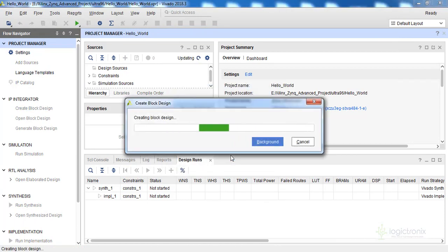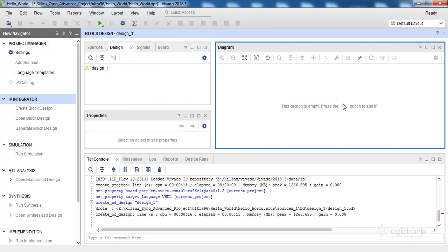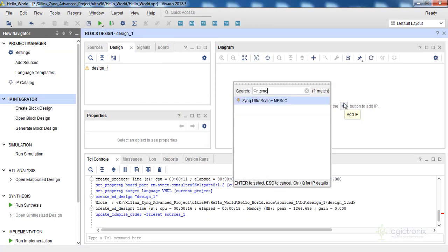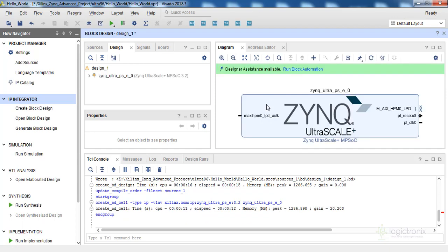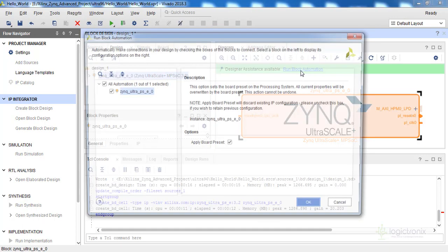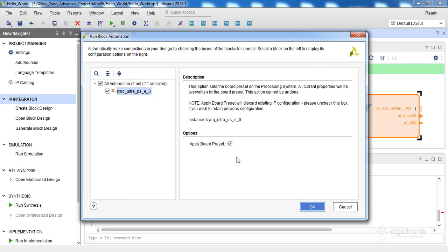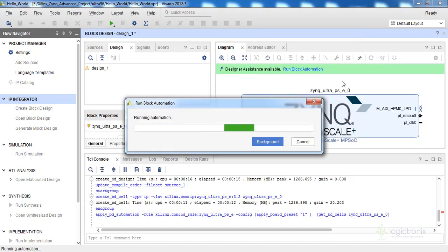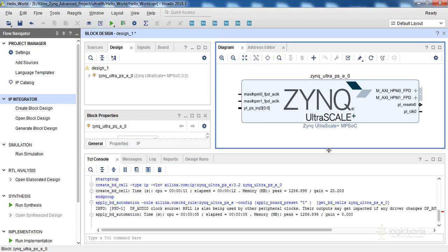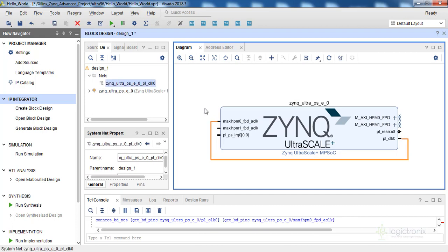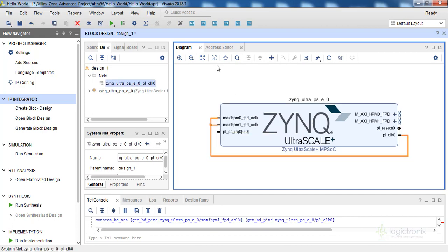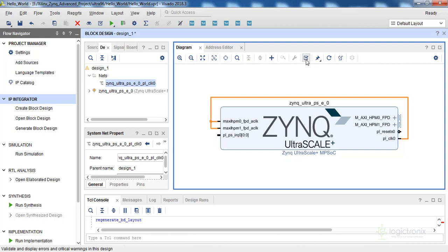Let's add the Zynq UltraScale+ MPSoC Processing System IP. Let's click Run Block Automation, check 'Apply Board Preset', and click OK. This will add a few ports and apply the board presets. Let's connect the clock with the relevant ports. We can then regenerate and validate the design, and go to Sources.